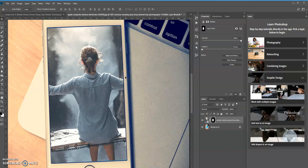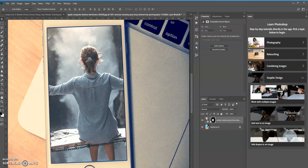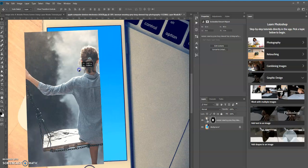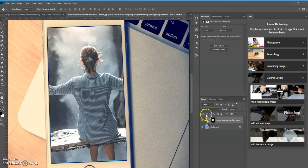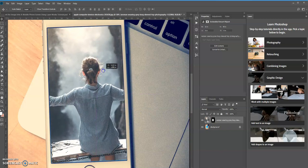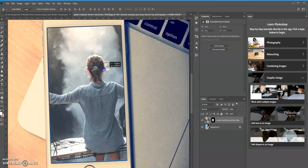Our next option is to unlink the layer and the layer mask. To do that, we click on the link icon in between the two thumbnails. Now if I leave the layer mask thumbnail selected and use the move tool, the image layer doesn't move but the layer mask does — we don't want that either. So the solution is to select the layer thumbnail itself in the layers panel, and now we can move and position the image to wherever we want.